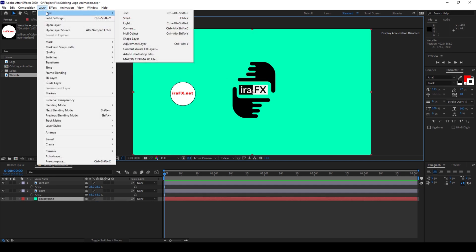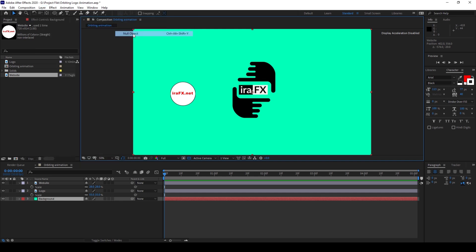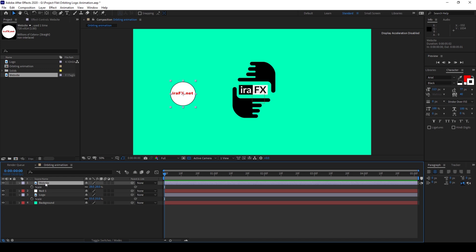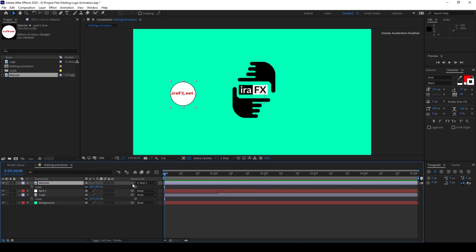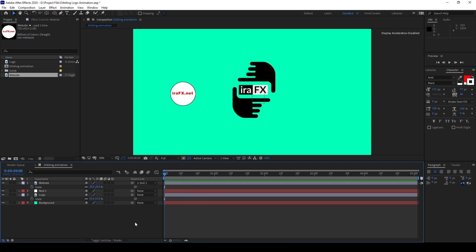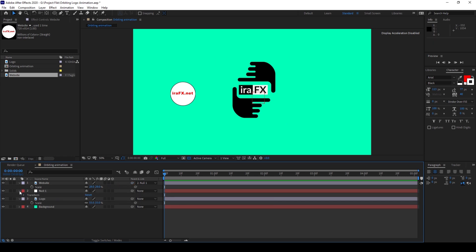I'll click on Layer and create a new Null. Make sure you place this null between the website and the logo here so that it is quite clear. And now I'll parent this website to the null object by dragging this Parent and Link button. If you don't find Parent and Link, make sure you right-click here and from Columns ensure that Parent and Link is checked. So I have linked this to the null.